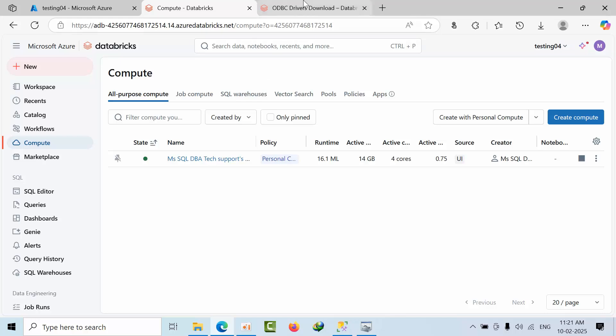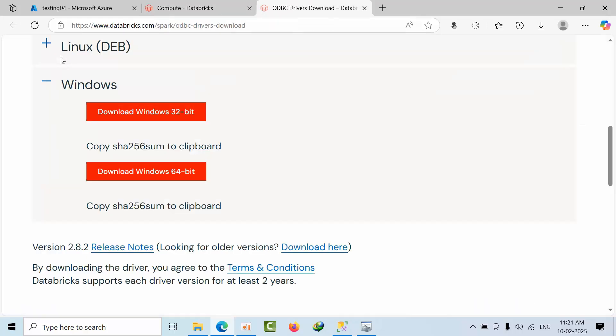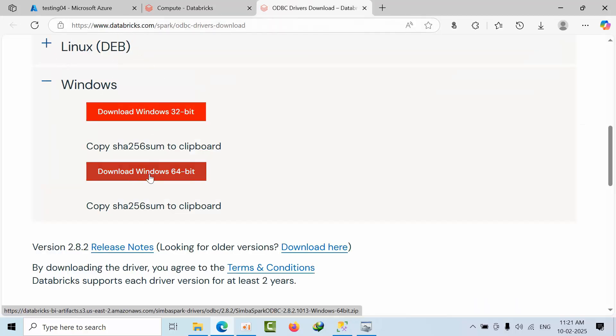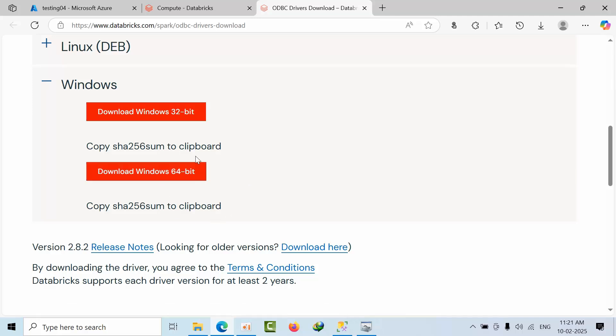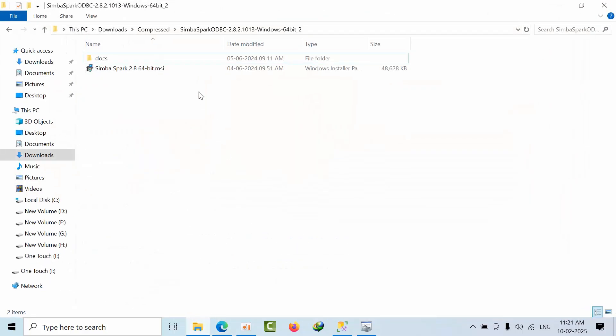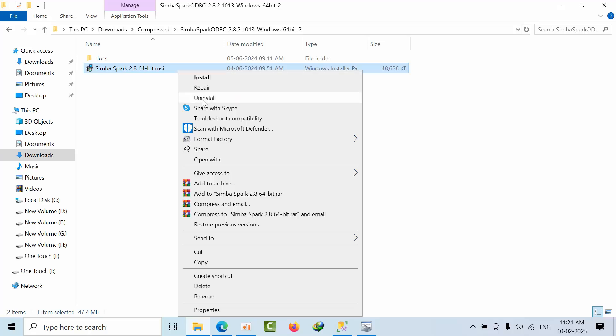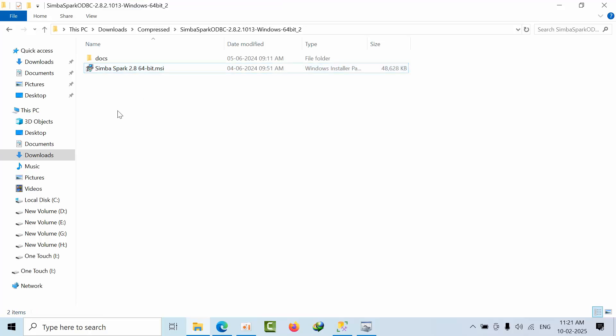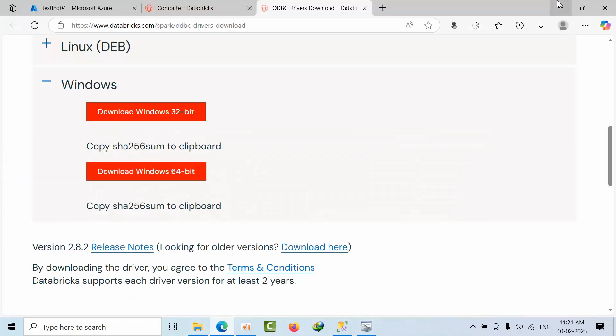To connect to Databricks SQL Endpoint, we need to download the Databricks 64-bit ODBC driver. Once downloaded, extract the file, double-click it, and install by proceeding through the installation wizard.